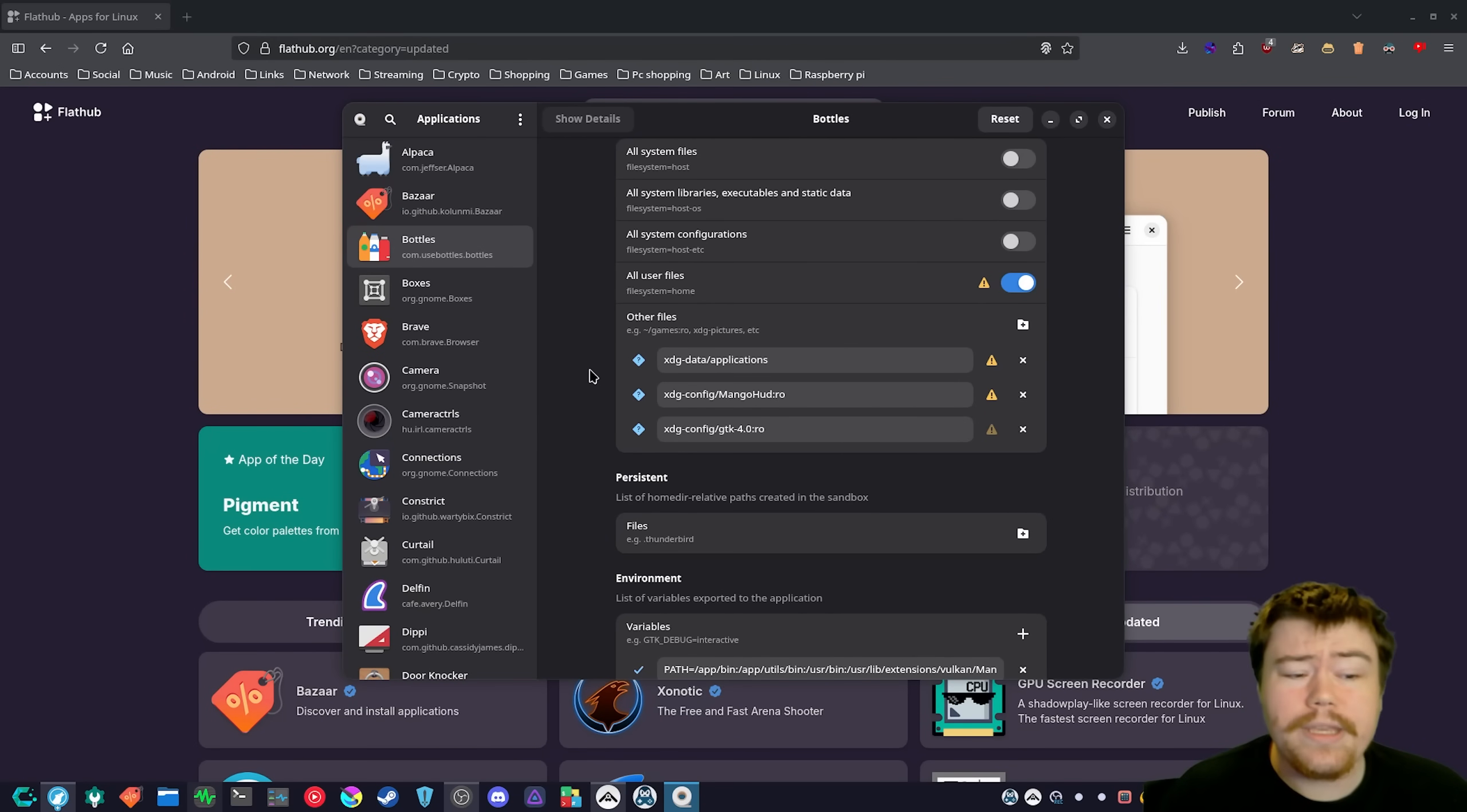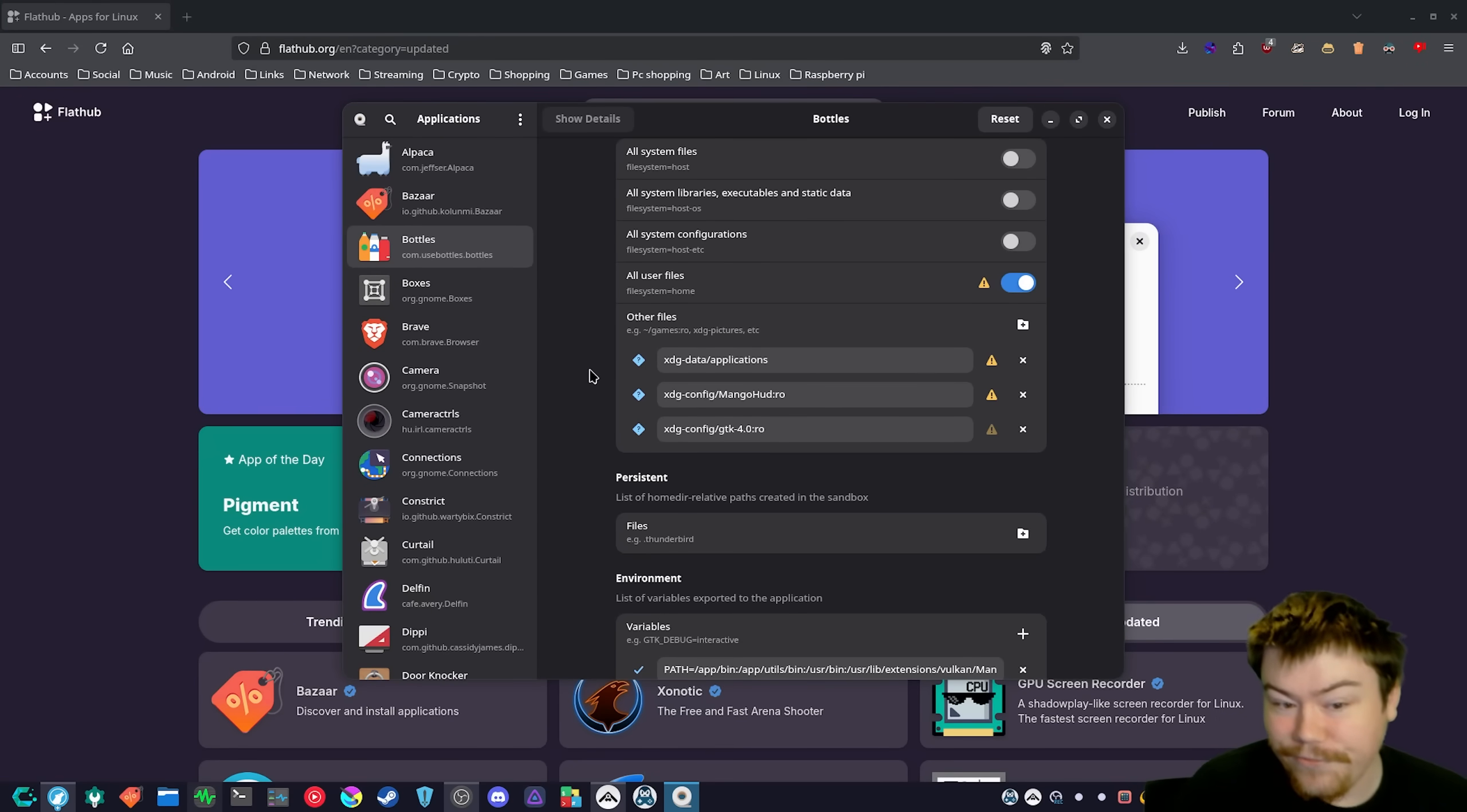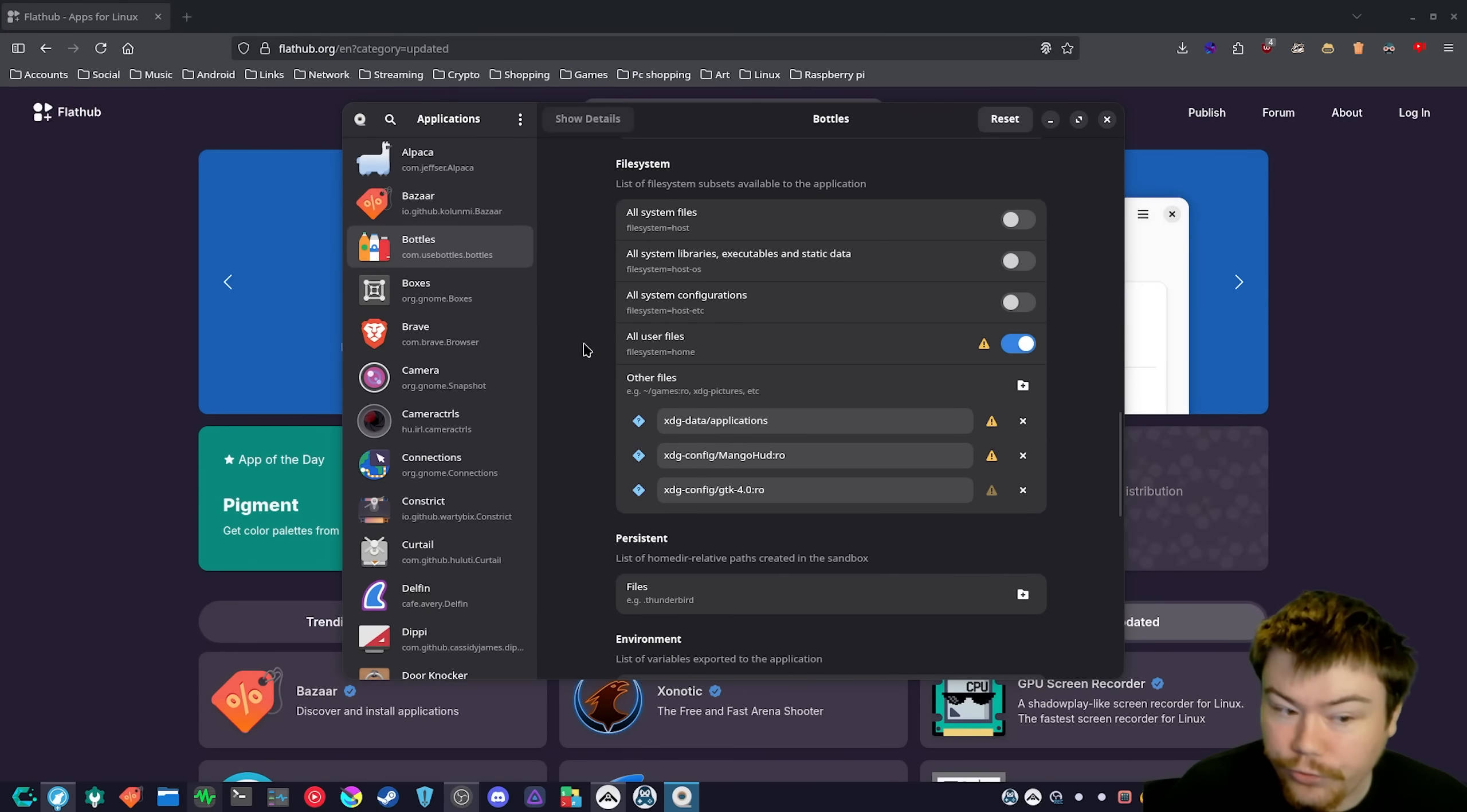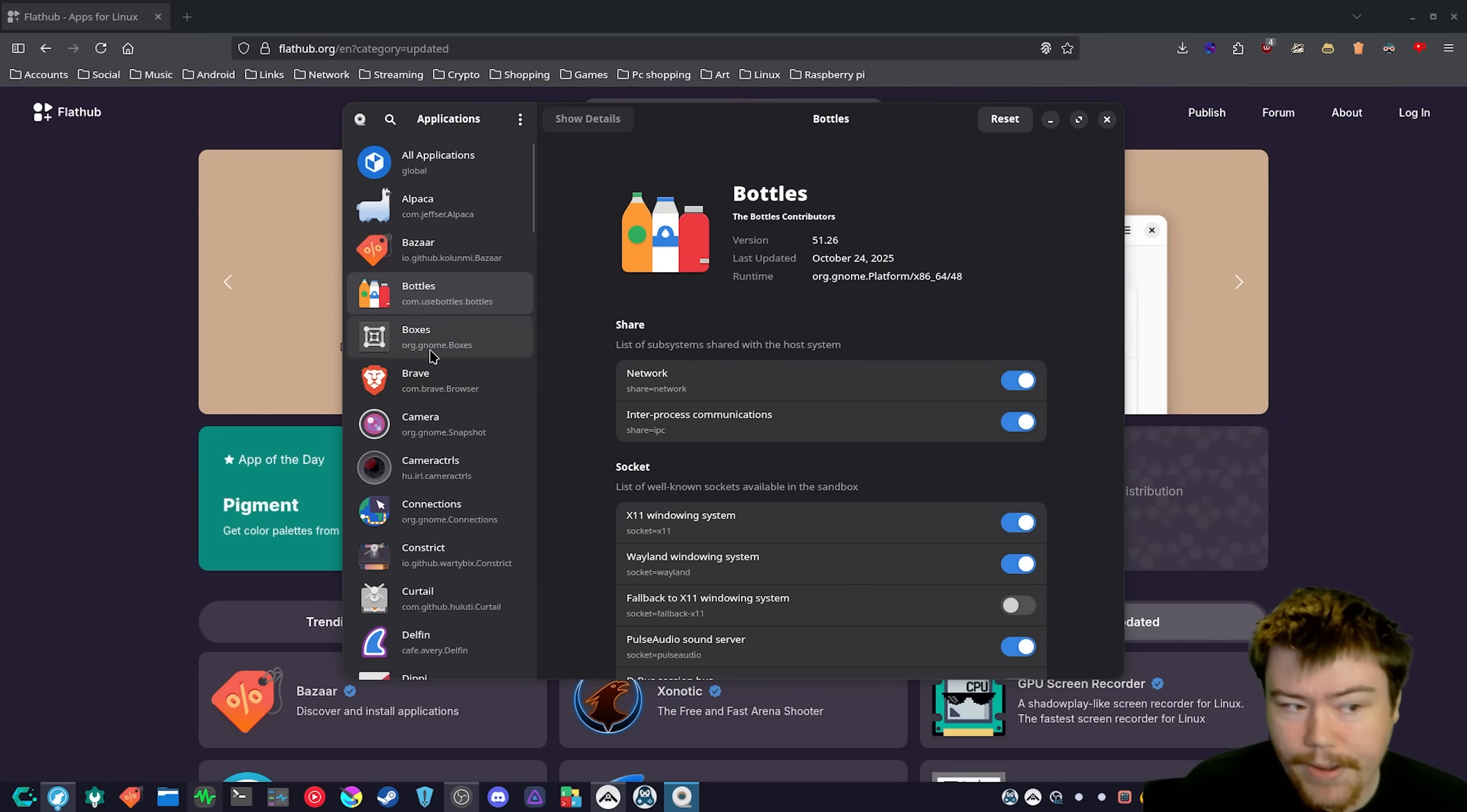And so the user is going to be extremely confused because they're like, well, why is it not seeing it? It should be able to see it. But they don't know that Flatpak is sandboxed, and they don't know anything about Flat Seal, and there's no indication that the reason for not seeing it is because Flatpak is sandboxed and you need to give permission to see the mounted drive path. I would say this is probably the most biggest problem with Flatpak hands down.